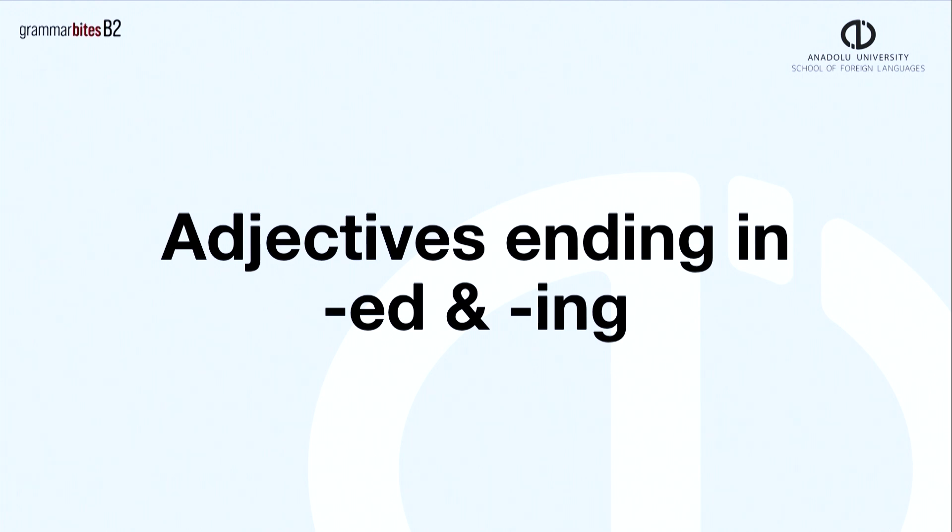Hi everybody and welcome to Grammar Bytes. We're studying adjectives, focusing on the difference between -ed or -ing endings.